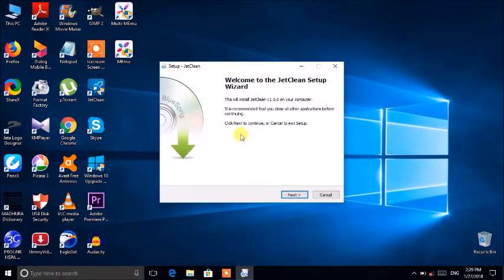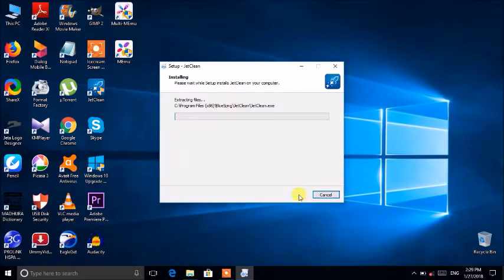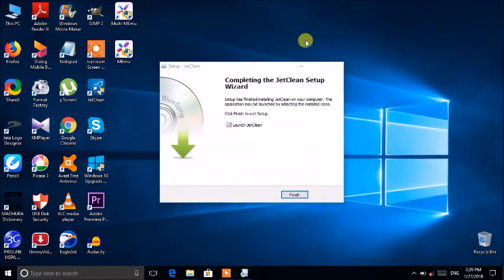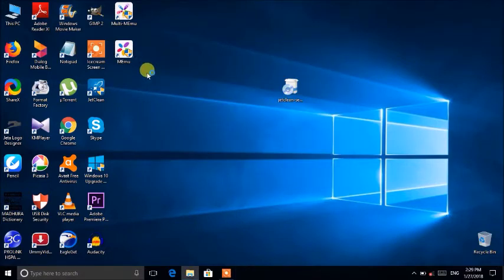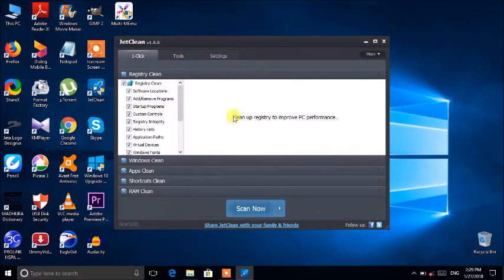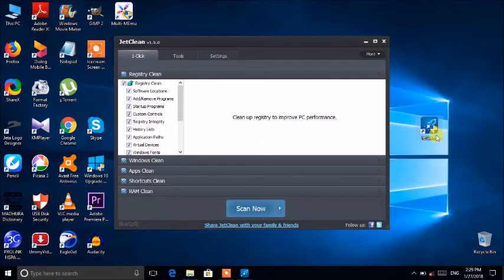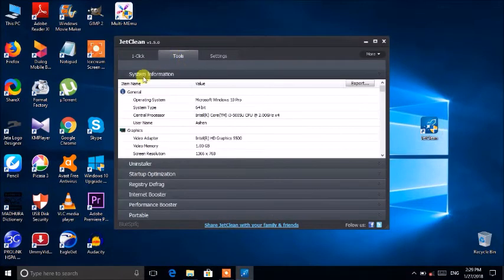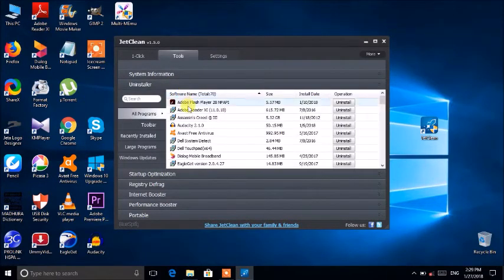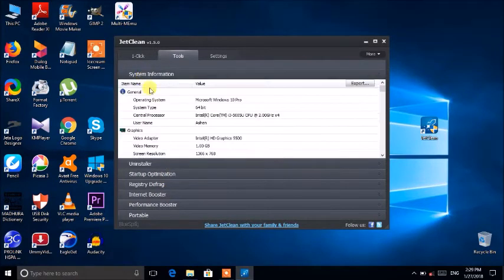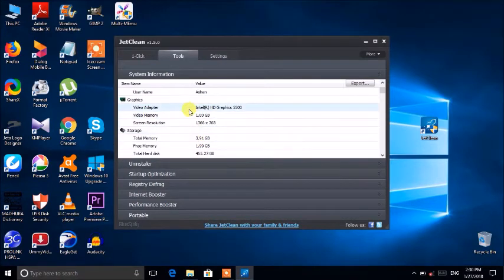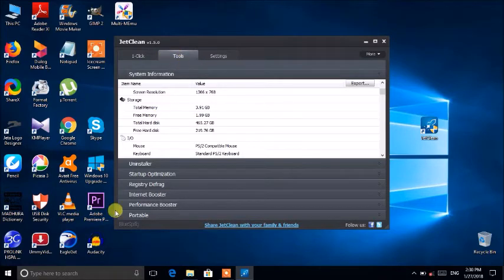Now we have opened the window and created a new account. Now we have to install it. We have to install the window and clean up the original logo. We have to install the VGS, one file, system information, Windows, VG, Storage, and other hardware. This is the camera.